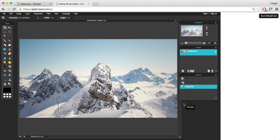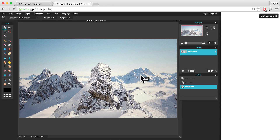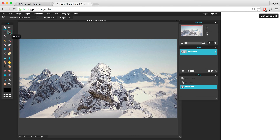Before we actually begin, I want to go through the concepts of how it actually works. Basically there are two different layers: the front layer, which will be the mountain that you see here, and the back layer, which is the background mountain. We actually need to separate that in Photoshop or whatever software you have. I'm using Pixlr.com — you go to the editor and import your image. Basically all you need to do is crop the image out using the lasso tool.